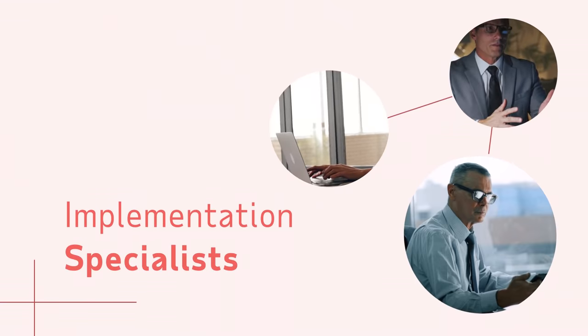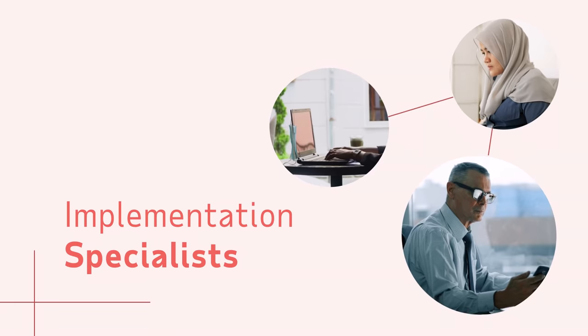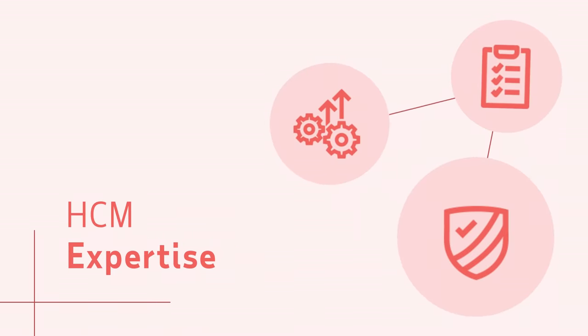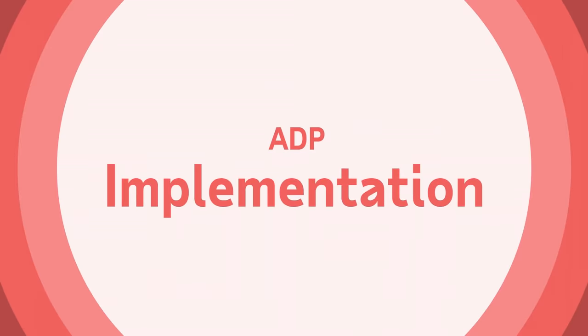Our team of implementation specialists have deep domain HCM expertise and know how to build our solutions to help you achieve your goals.